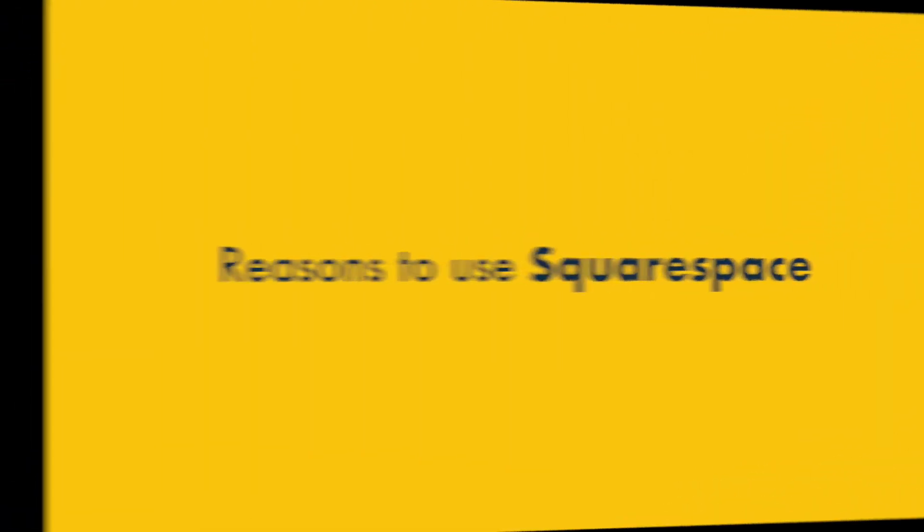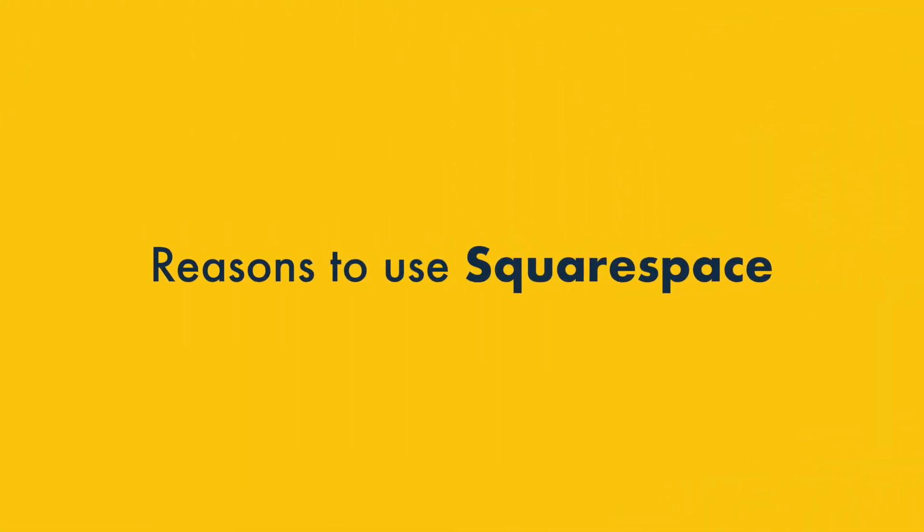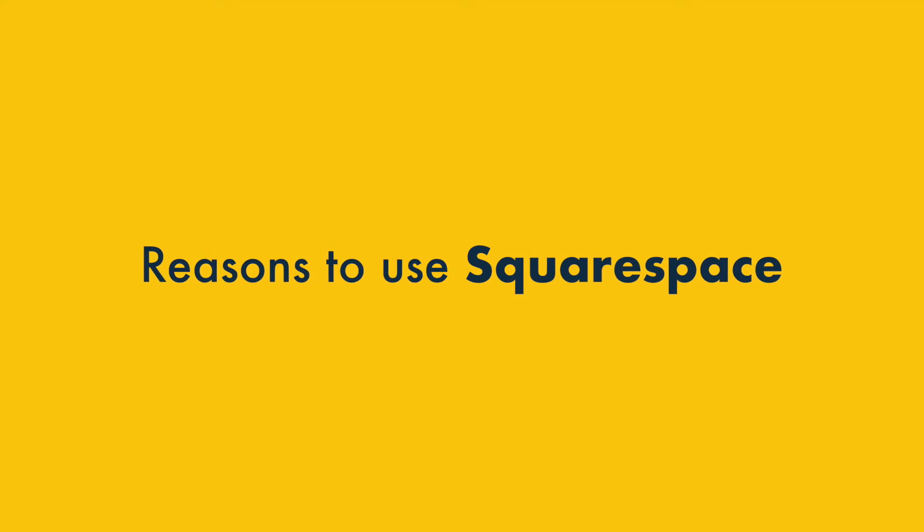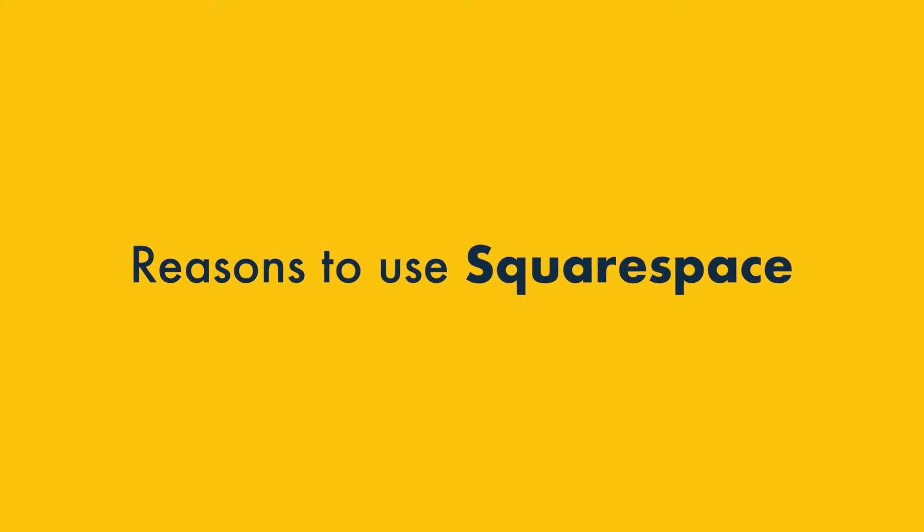With that out of the way, I'm going to spell out the five key advantages of using Squarespace over WordPress, and the five key reasons to use WordPress instead. Let's start with the arguments for using Squarespace.